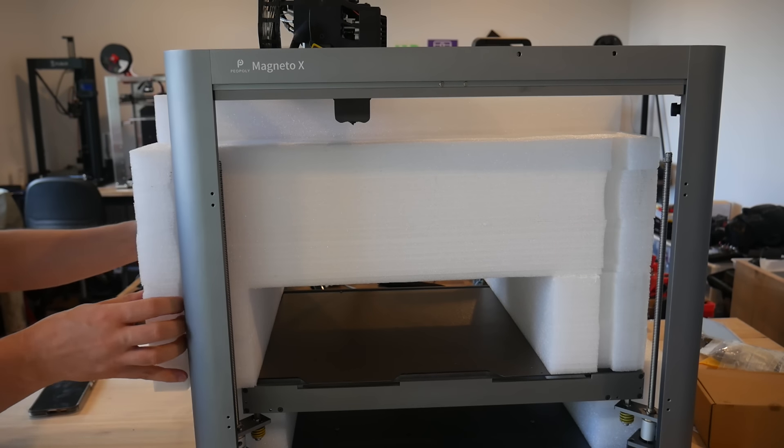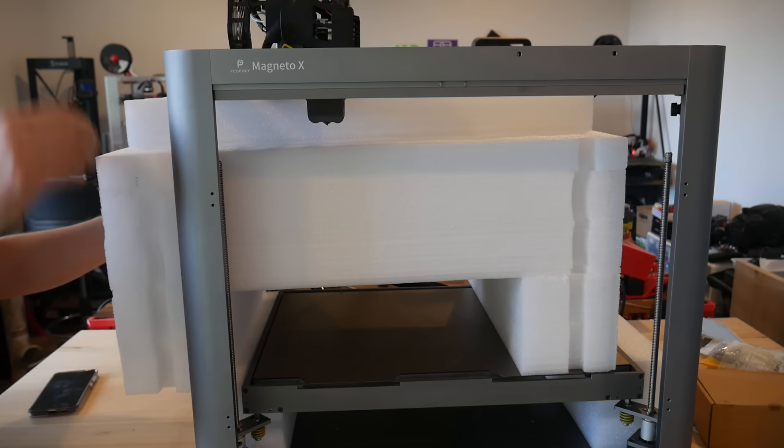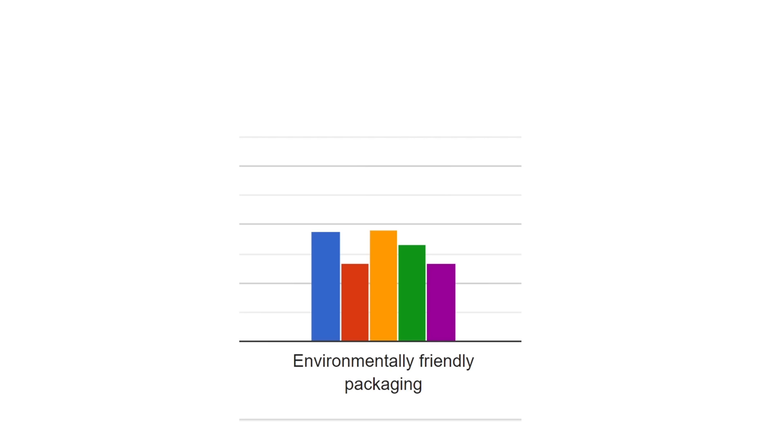Do people care about environmentally friendly packaging, which is not something most manufacturers address? This is something I care about, but the responses here are indifferent, so manufacturers are justified in not prioritising this.